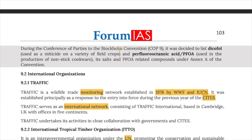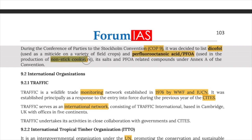During COP9 of the Stockholm Convention, it was decided to list Dicofol and Perfluorooctanoic Acid (PFOA) — used in the production of non-stick cookware — and PFOA-related compounds under Annex A of the convention.